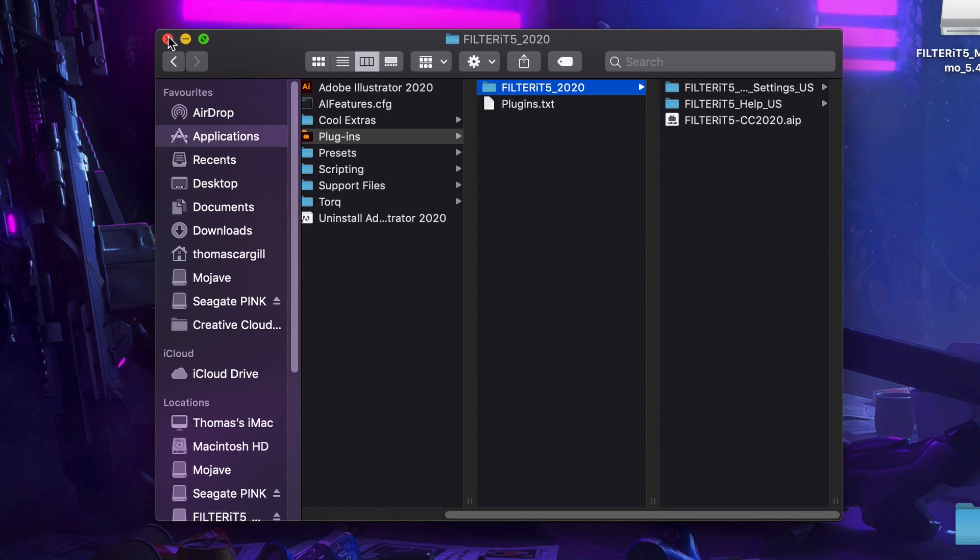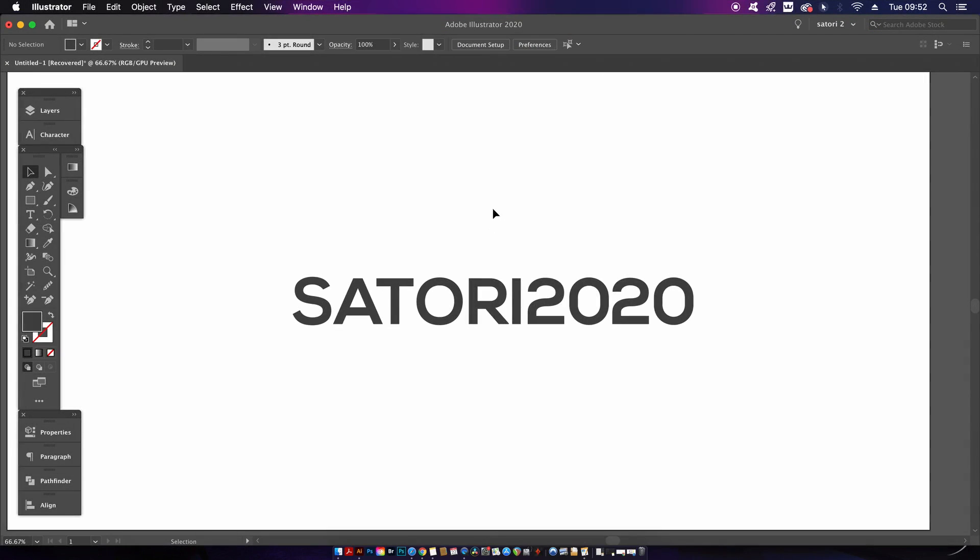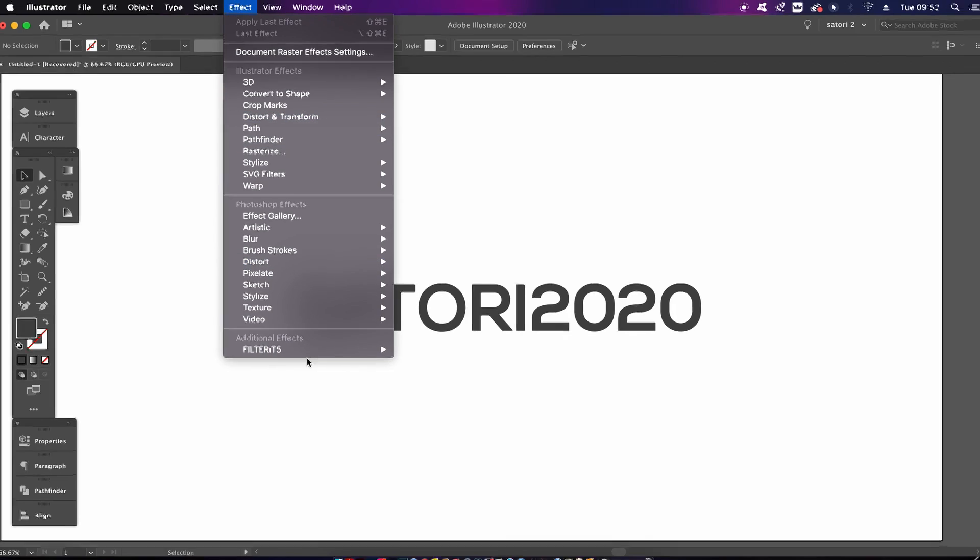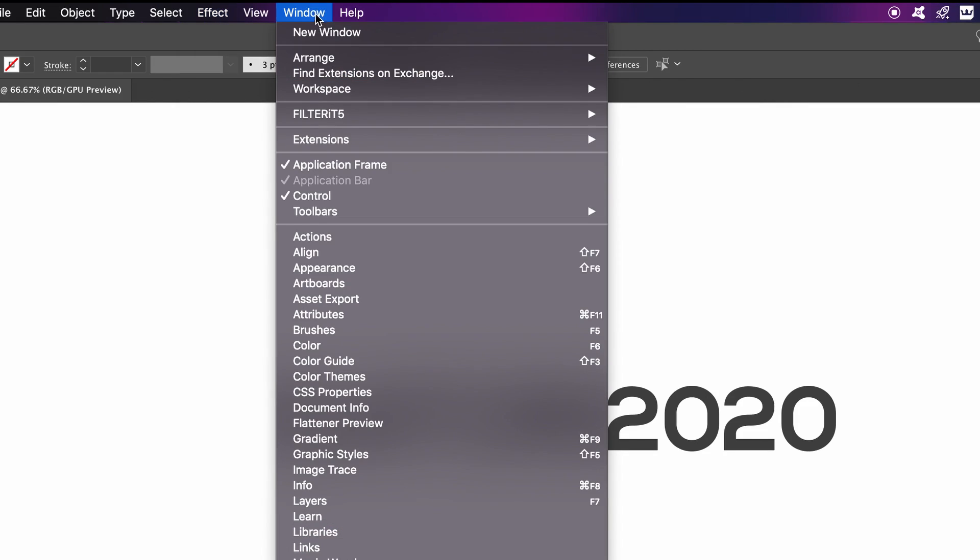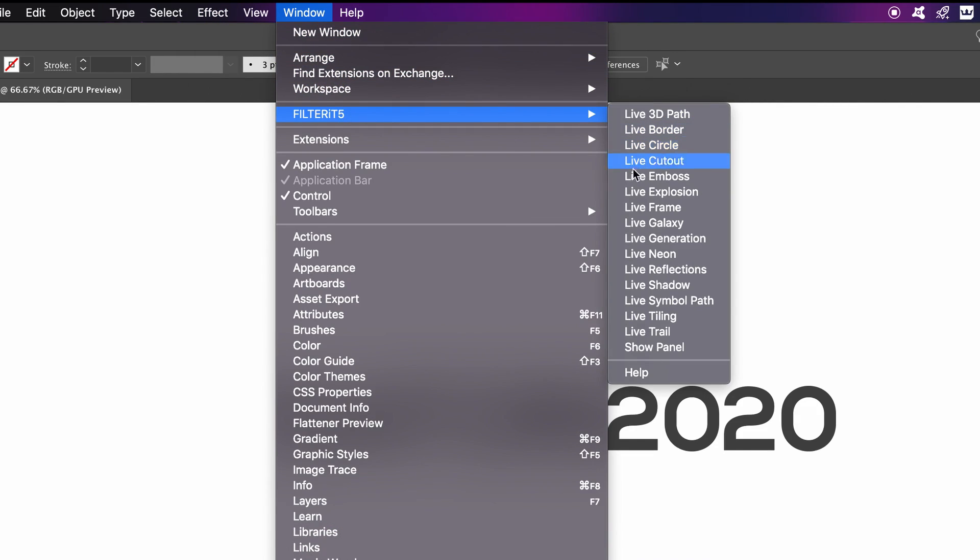Once you start up Illustrator, there are two main locations this plugin can be found. Firstly, there's the Window panel where you're going to find most of the action, but there are also things to be found in the Effects menu too. We're going to look at these later, but first let's head over to the Window menu.